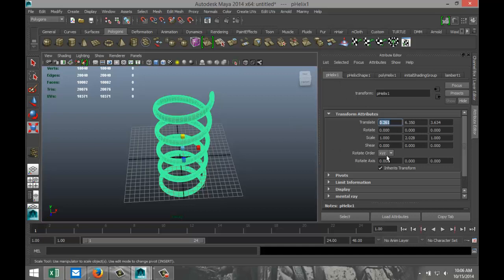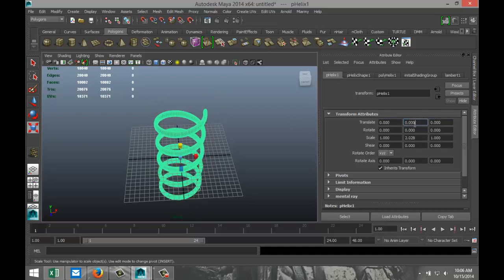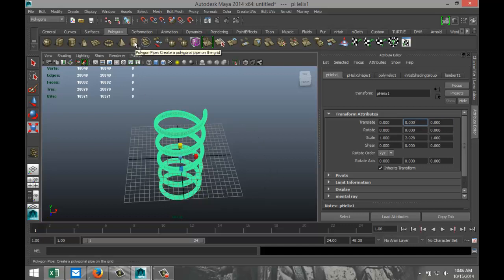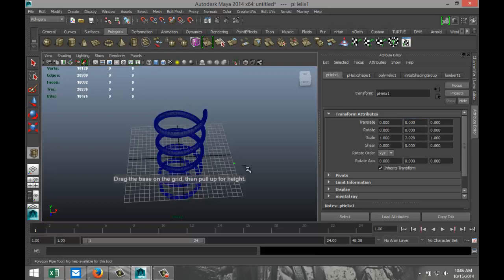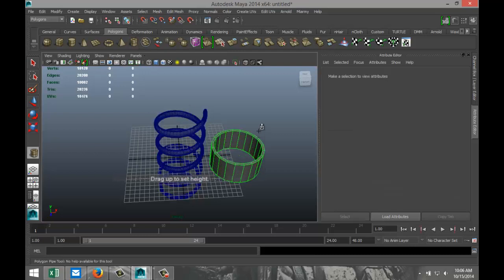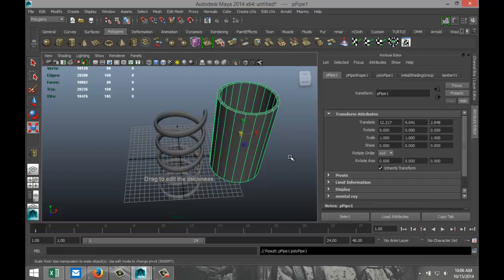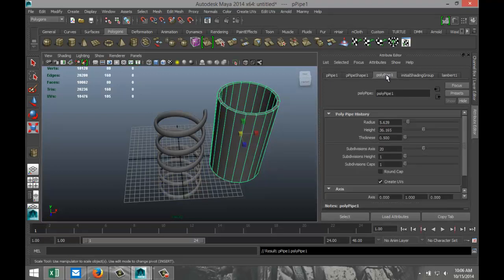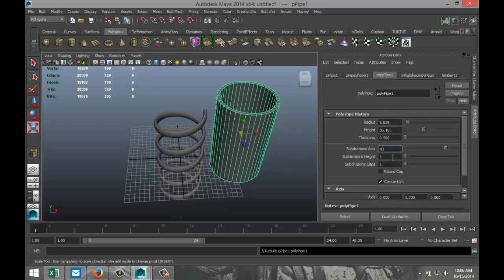Select the helix, go to our Poly Helix tab and set all translate values to zero to get it nice and centered. Then go up and create a Polygon Pipe, drag it out in the grid, pull that up, and add some subdivision to make it nice and round — go to the Poly Pipe tab and set it to 40.